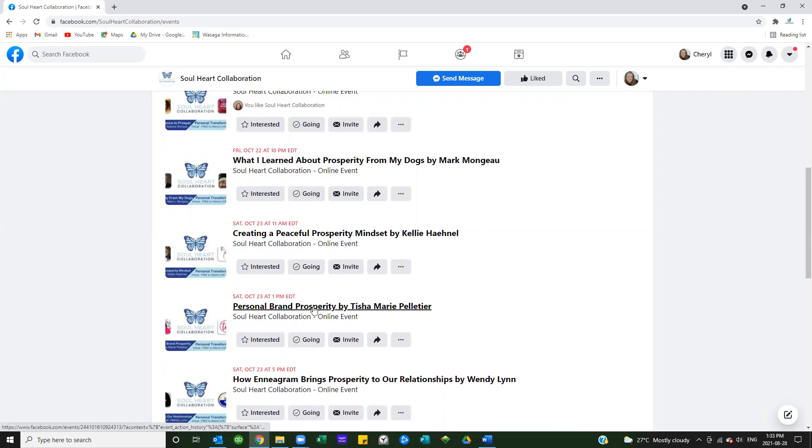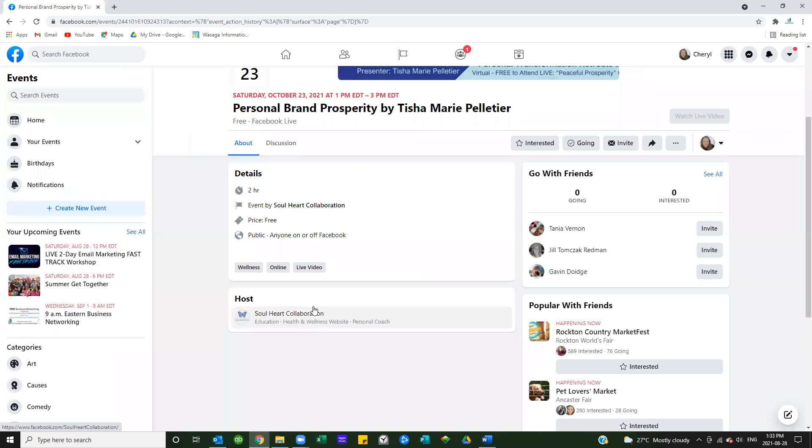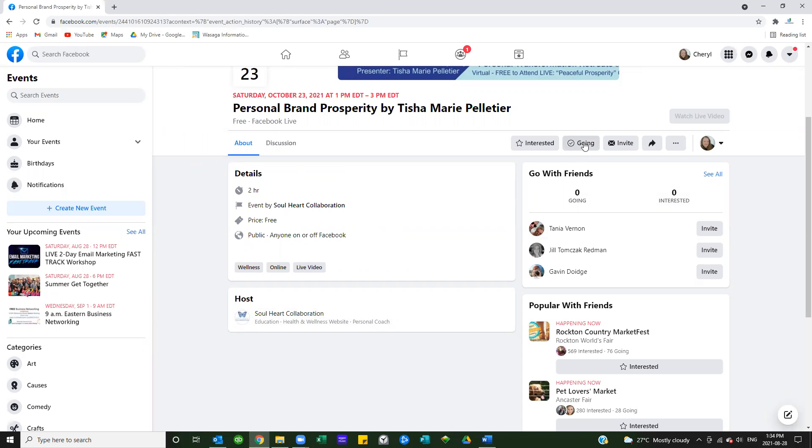I'm going to pick on Personal Brand Prosperity by Tisha. When I come to her event, I have a couple of options. First of all, I can click going. That is huge for all of us to do on as many events as we can and plan on attending, because it shows across our news feeds that we have shown interest in an event.